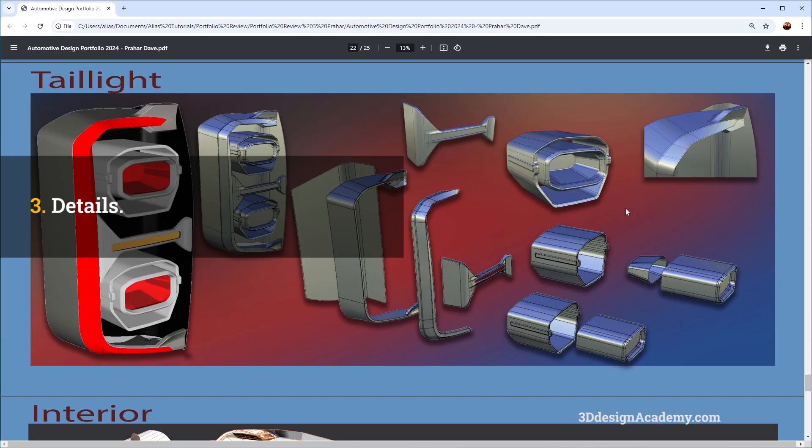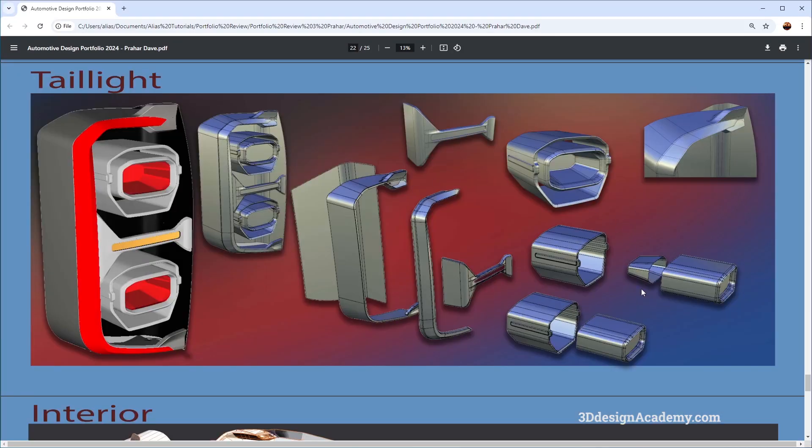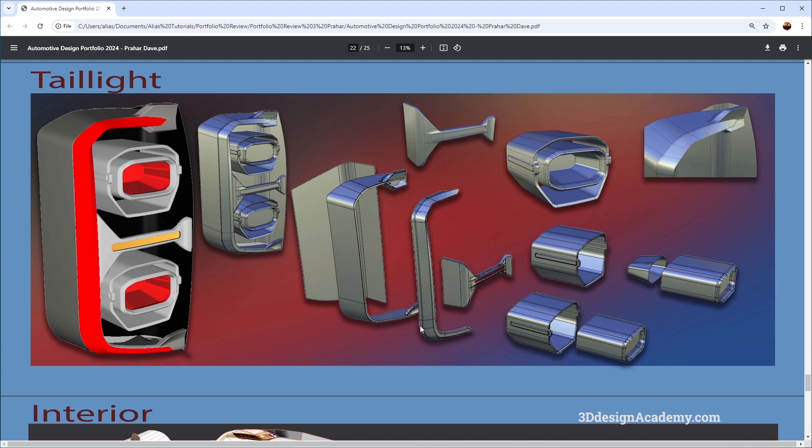Another thing that I like about this portfolio is the inclusion of this detailed piece of a taillight. Now it is an exploded view and it's got a lot of details. I think these kind of projects are really good.